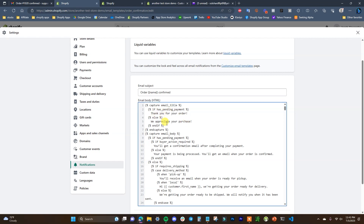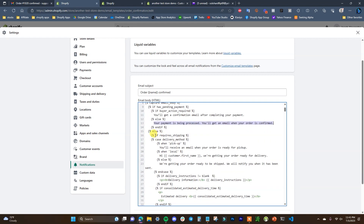As we scroll down we'll see a lot of if-statements. Essentially, if a certain variable is true then certain text will show up. For example, if buyer action is required — meaning you're offering deferred payments — this text shows up. If the payment is in processing and not automatically processed, this other text shows up. Then we have the shipping variables: if you offer pickup, it will say 'You'll receive an email when your order is ready for pickup,' and you can edit that text.